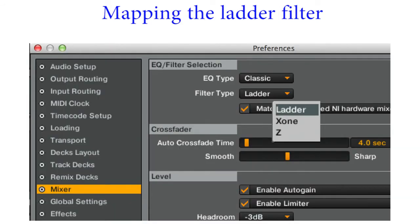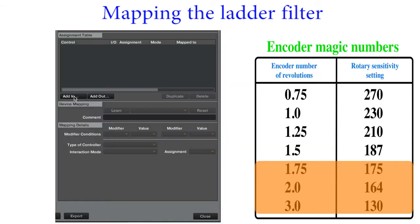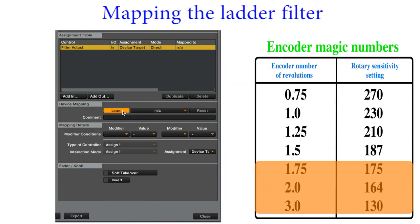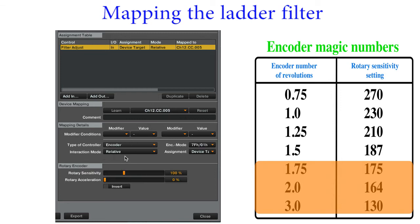In Traktor preferences, you can select different types of filters for the mixer section and remix slots. The ladder filter adds sound coloring to your mix when you adjust it. The ladder filter requires a fine control for a smooth sweep. A setting of 175 will make the filter move in steps of 5%. This works well for fast filter sweeps, but not for a slow sweep.